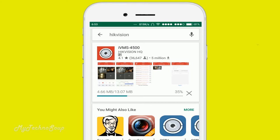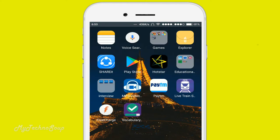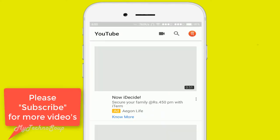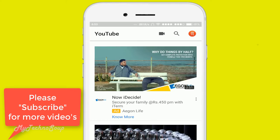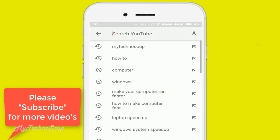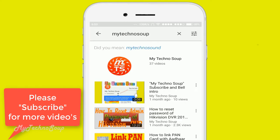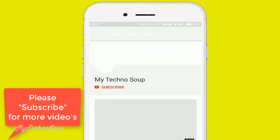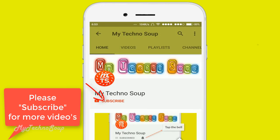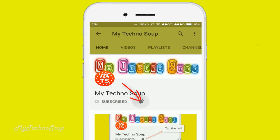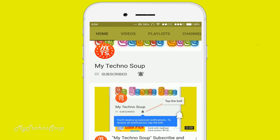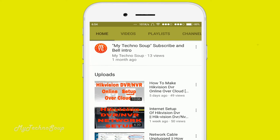We need to wait some time for the download. In the meantime, you can subscribe to my channel to access more videos and get notifications for my coming videos. Go to YouTube and click the red subscribe button below the video. Search for 'My Techno Soup', click the subscribe button, and also press the bell icon to get notifications. It's absolutely free.